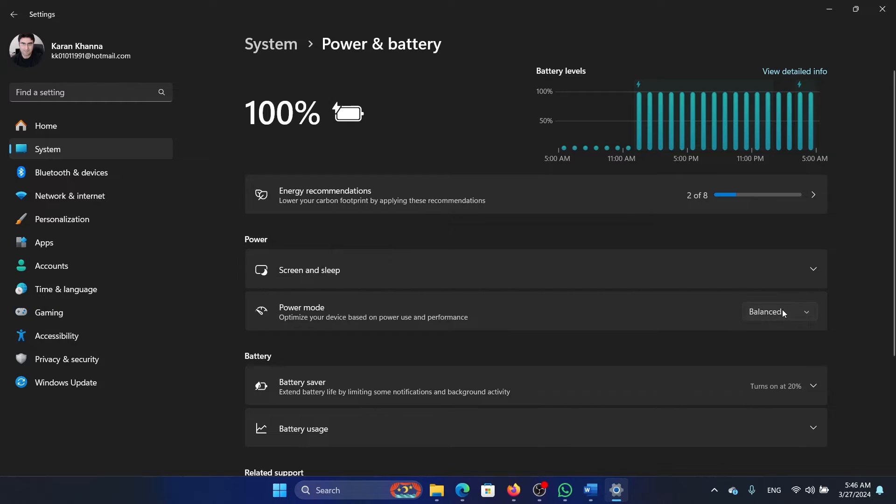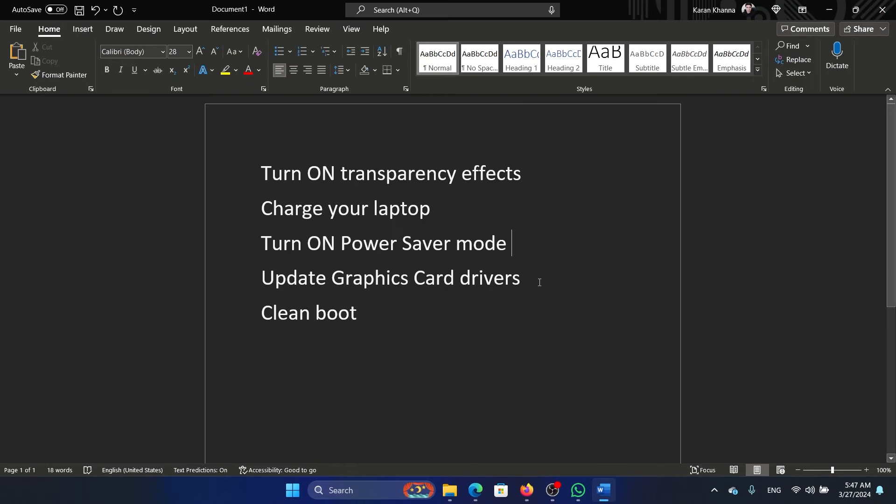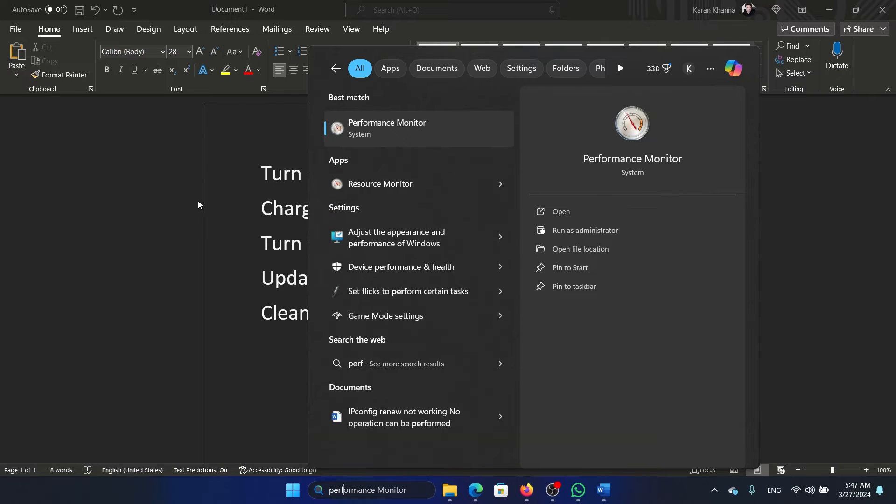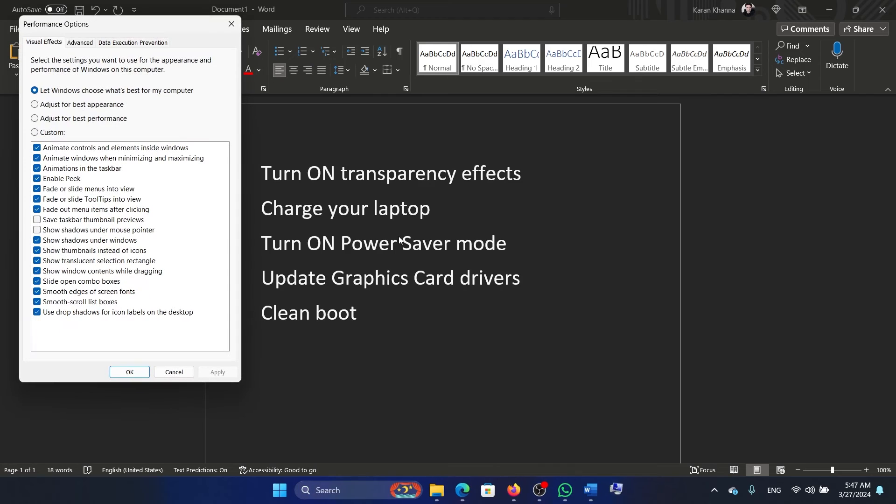Now, as for performance, search for 'performance' in the Windows search bar and click on this option: Adjust the appearance and performance of Windows.